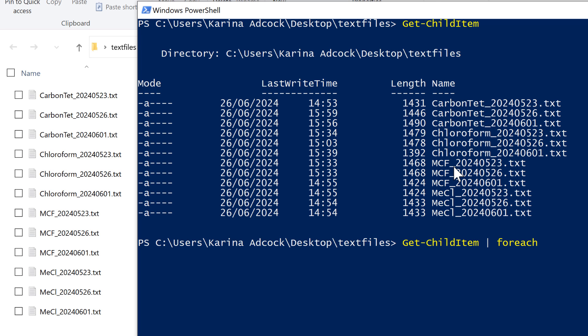This foreach loop is just a placeholder — I'm going to be changing it later on. I then need a set of curly brackets and then press Enter. What I want is the names of all of the files in the folder, so I'm going to get this using $_.name. The $_ part means use whatever we are piping into this, so that is all of the files in this folder.